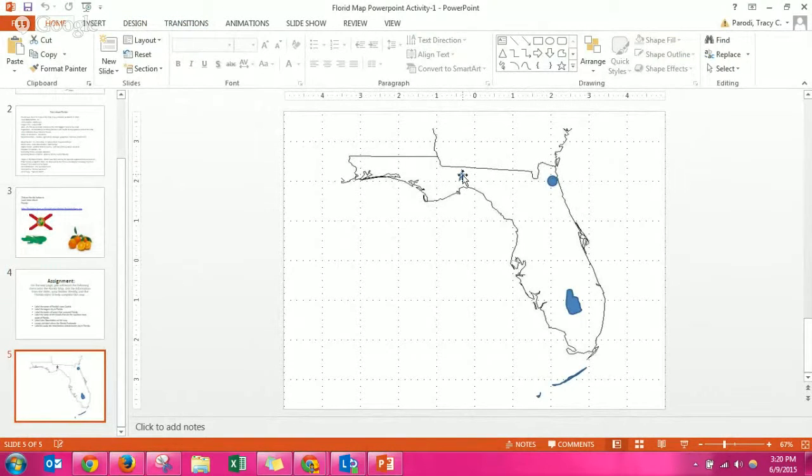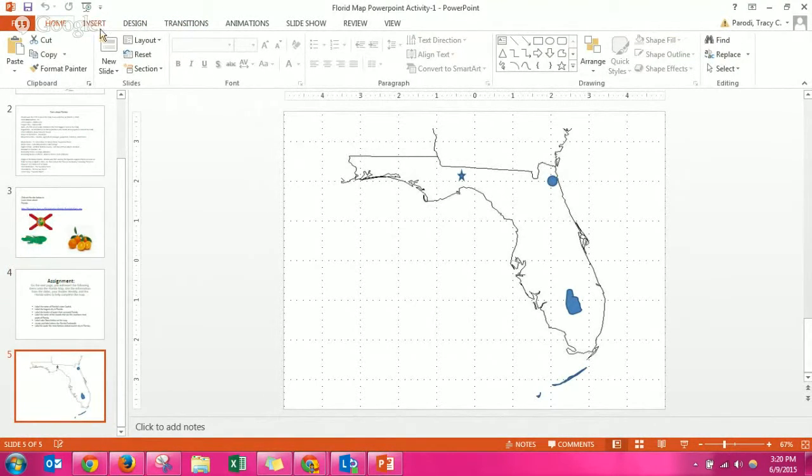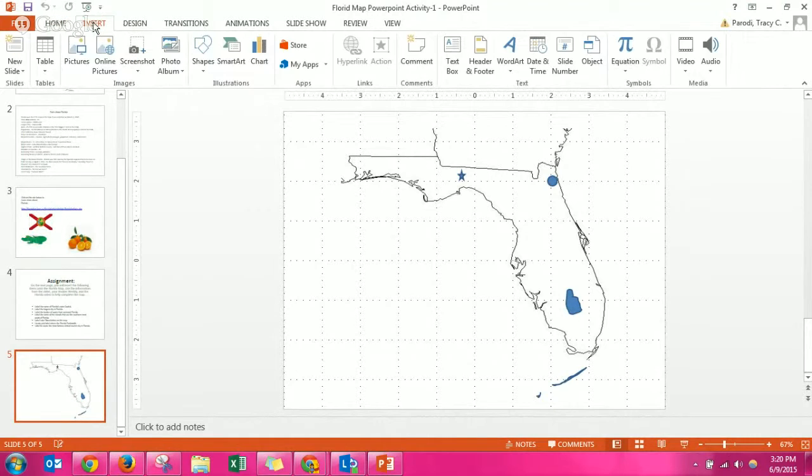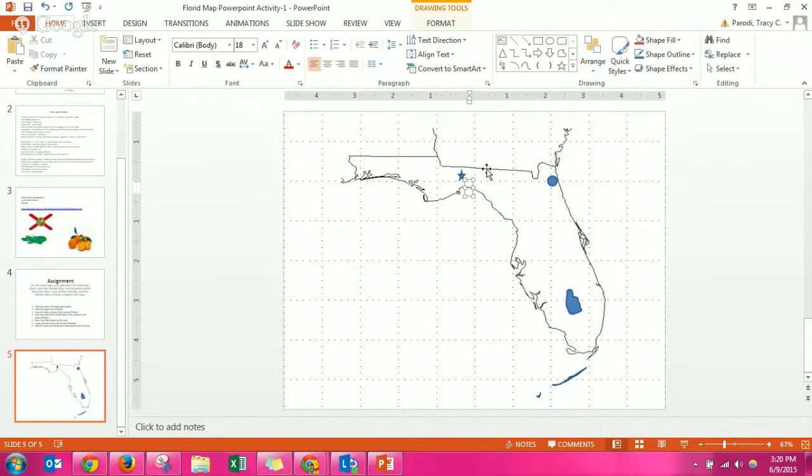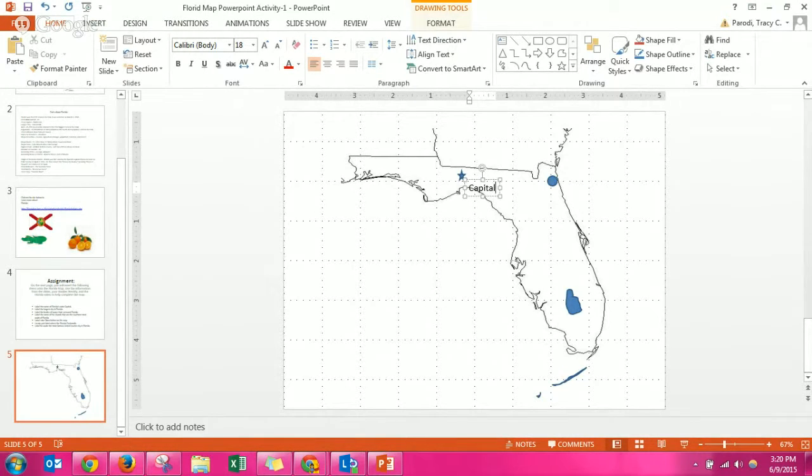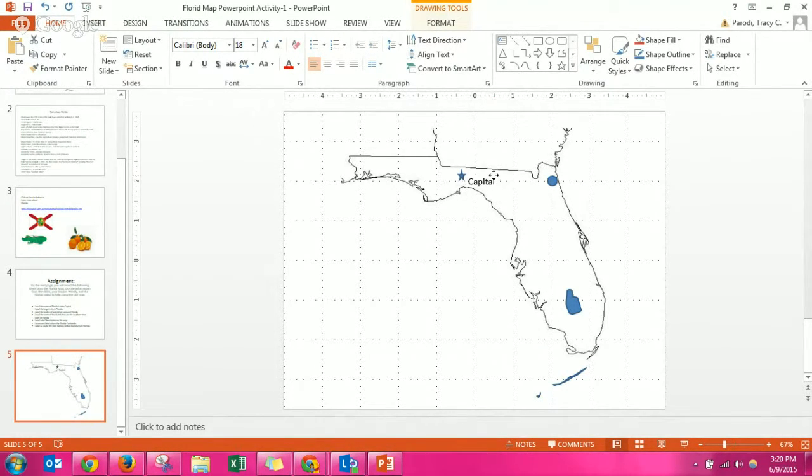Click insert text box and then next to the star you would type the name of the capital. I'm not giving the answers away though. And you just click and drag.